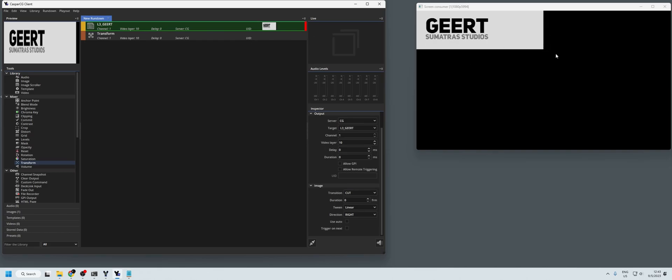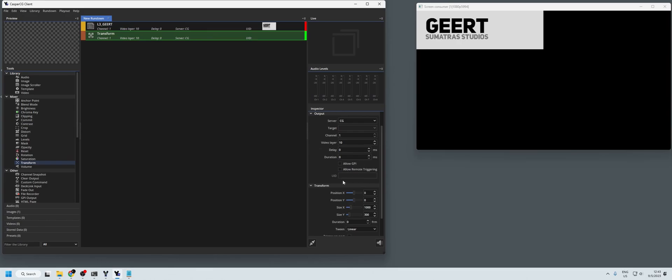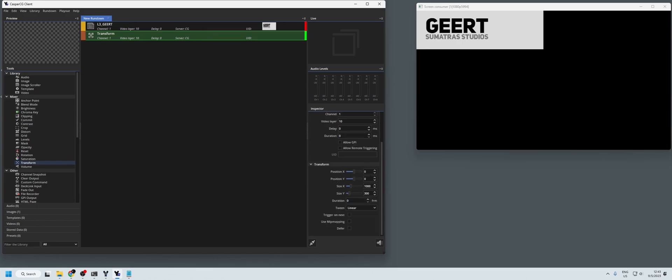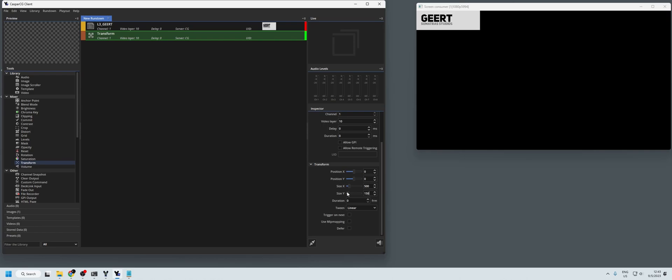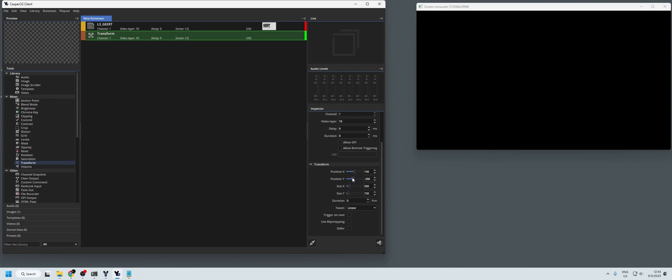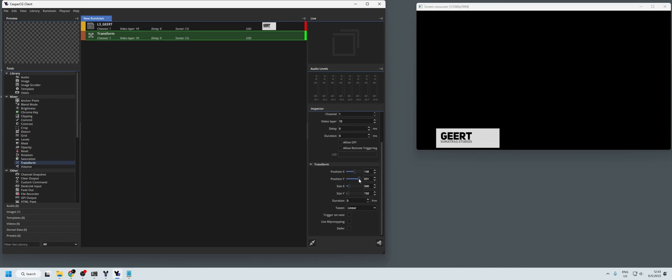Obviously this is still too big, so what we're going to do is cut this in half: 500, 150. And now we're also going to move it a little bit to where we want it on the screen.